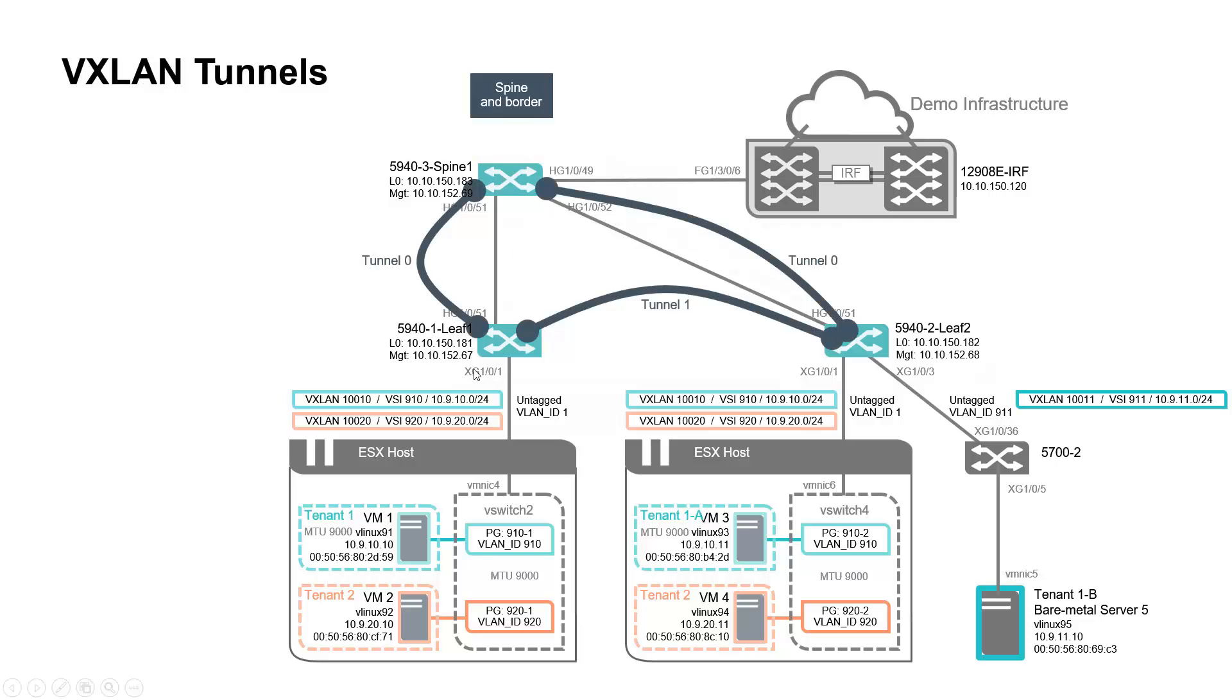VXLAN tunnels will be automatically set up as traffic is started between VMs. So you will see a tunnel between leaf 1 and leaf 2, but as well between leaf 1 and spine 1, and between leaf 2 and spine 1 for inter-VRF traffic.